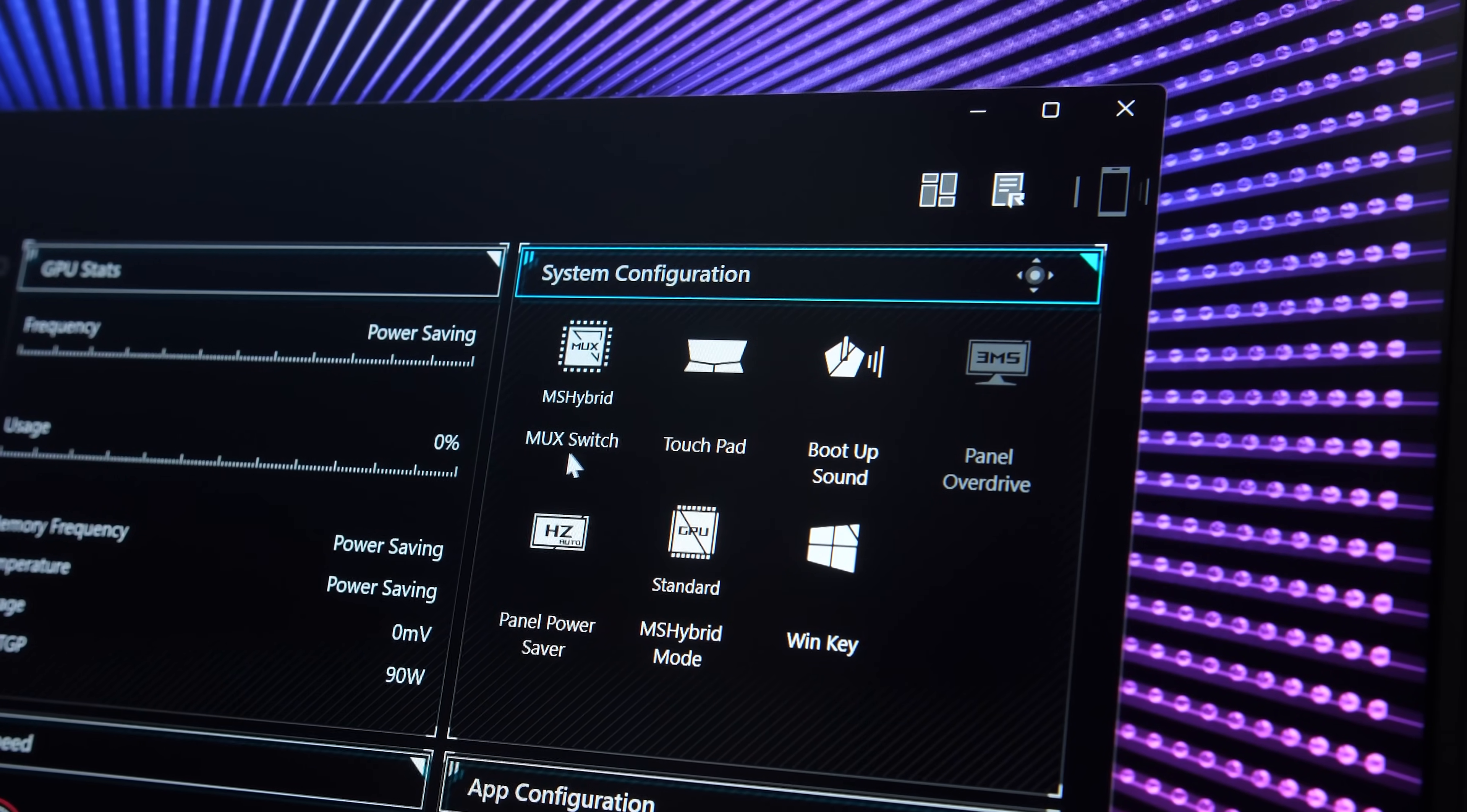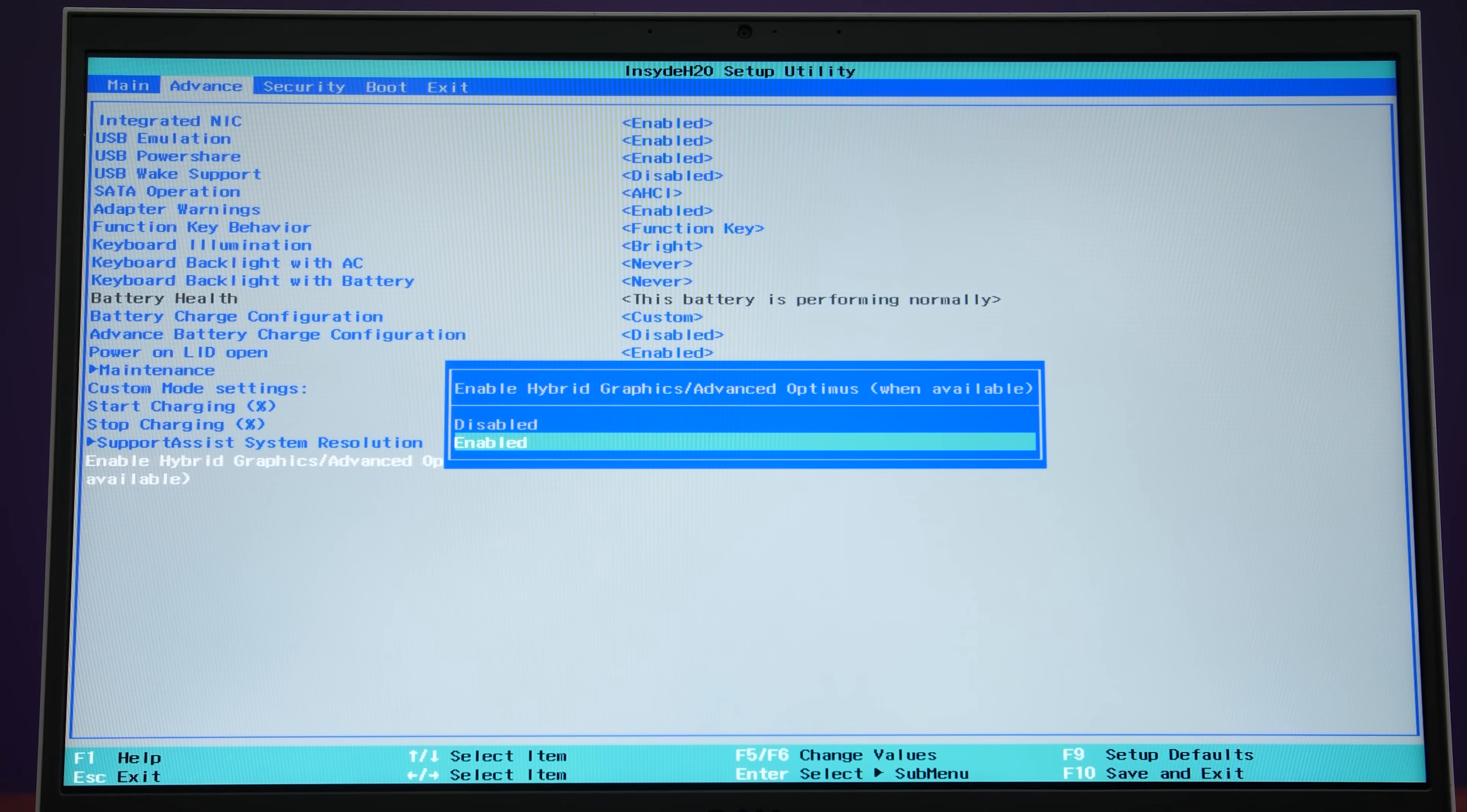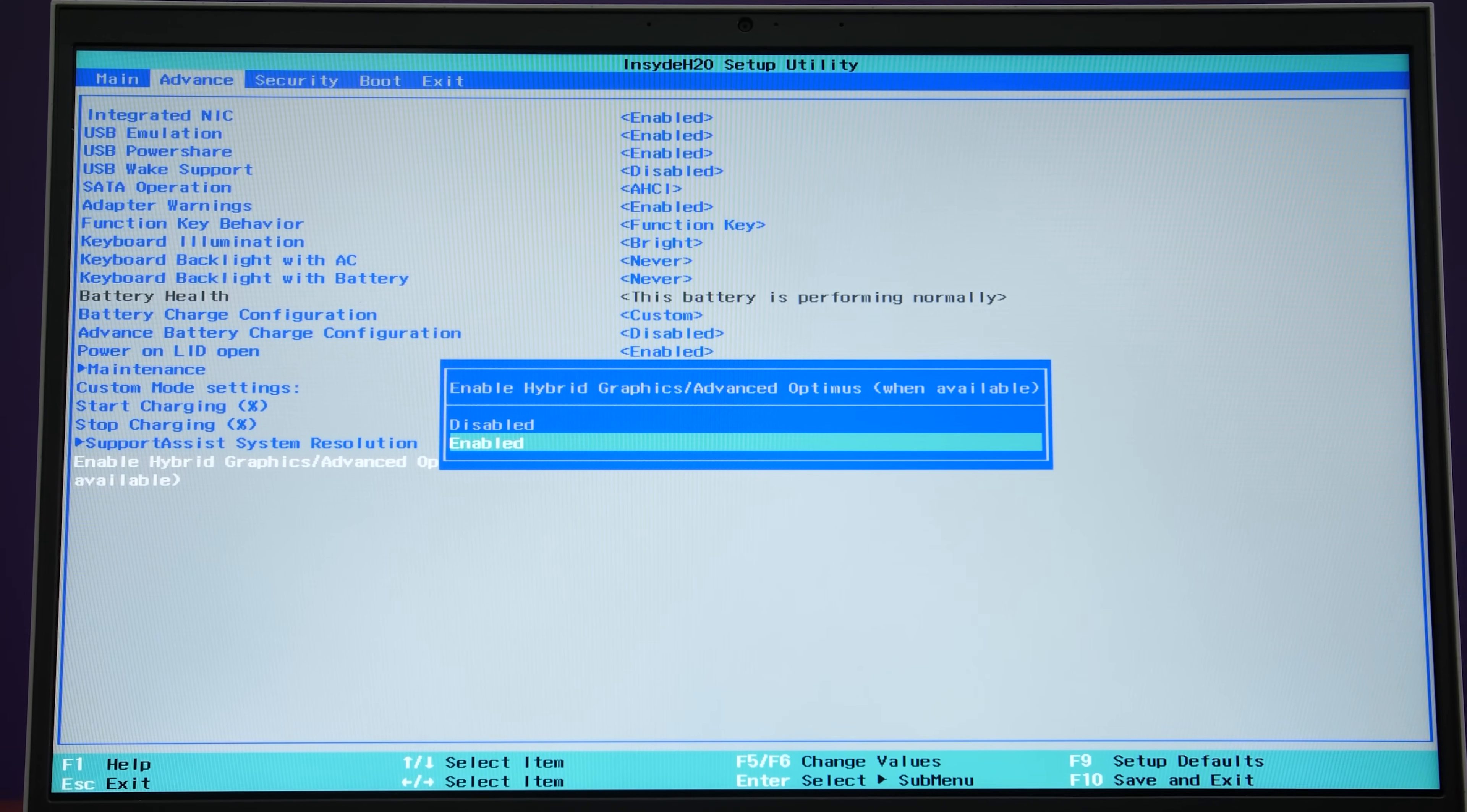while most laptops have a software option to swap between these modes, I've tested some laptops that only have a BIOS option to make the change. It's not exactly efficient if you have to go into the BIOS every time you want to change.